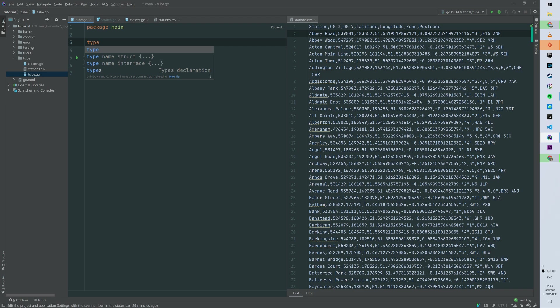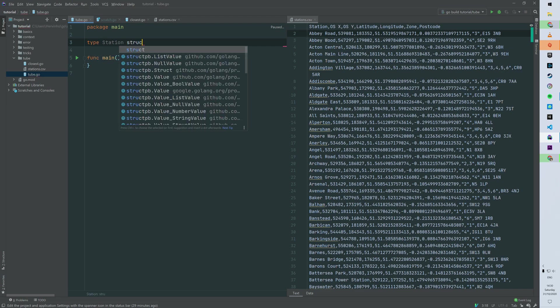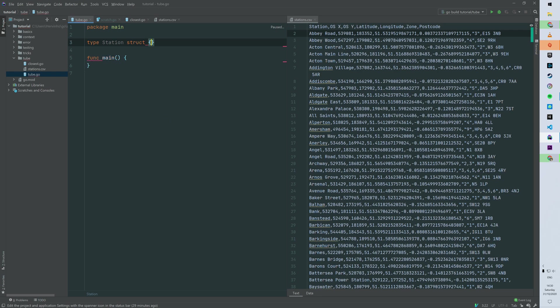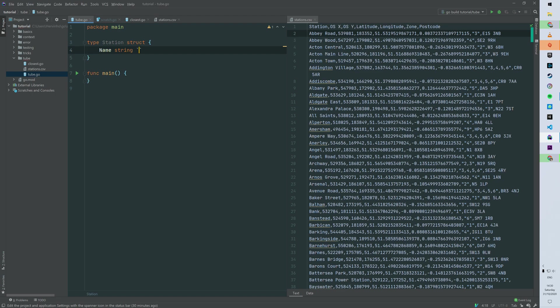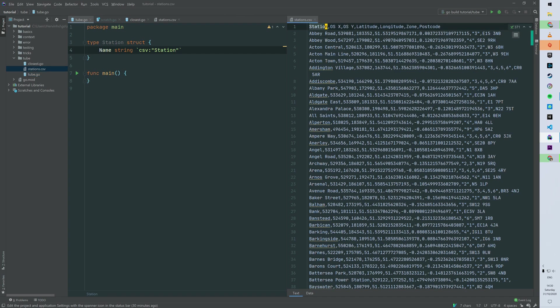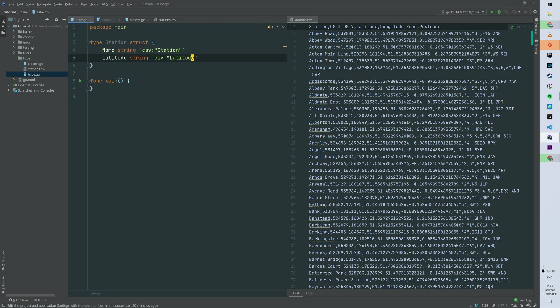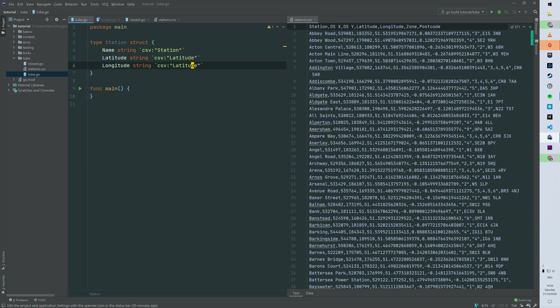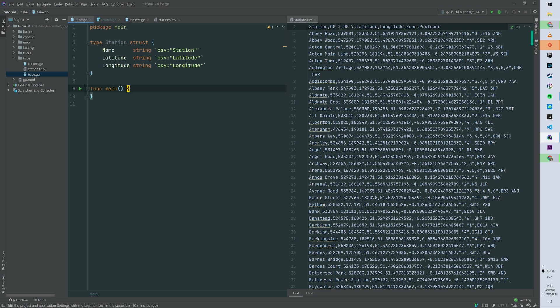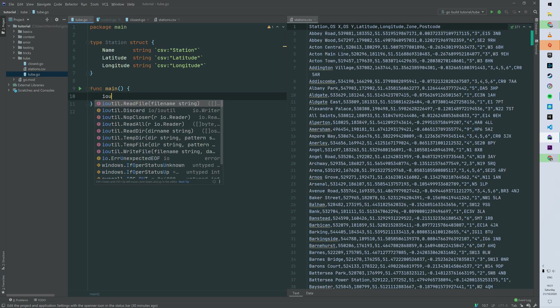Starting with building our data structure, so we need a struct. We can call it type station, and then we are only interested in the field name - so name as a string. And then we're going to use Golang tag, so CSV, and then the name in the CSV station. And then we're gonna do that for latitude and longitude. So you can see that it's very similar to how we parse JSON. So then latitude, longitude, and then with the associated tag. We don't care about OS X, OS Y, the zone, and the postcode.